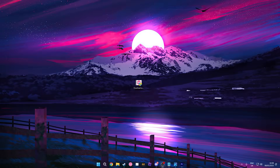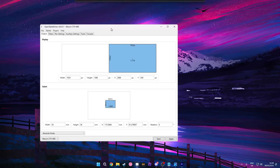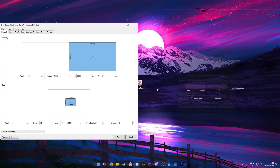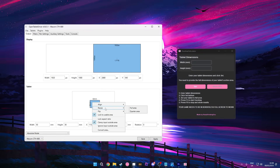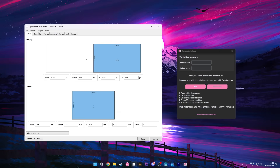After downloading both programs, open up your tablet driver alongside the area calculator. Then go into your tablet driver and resize it to full area, making sure lock aspect ratio is off. With the values of your area, you want to put those into osu area calculator.